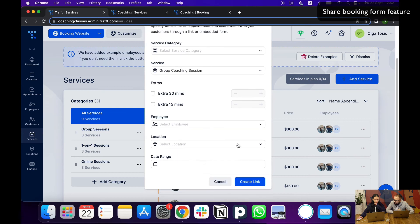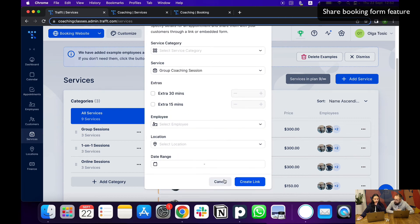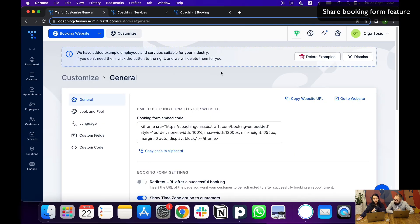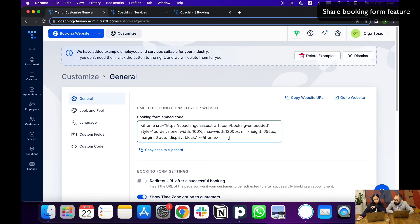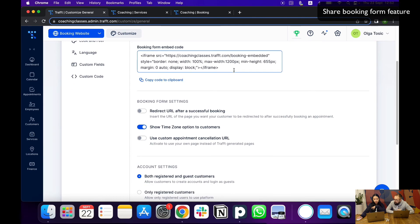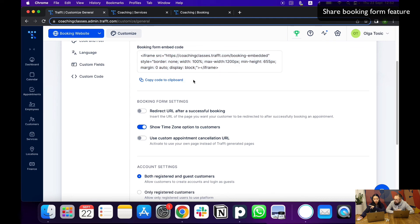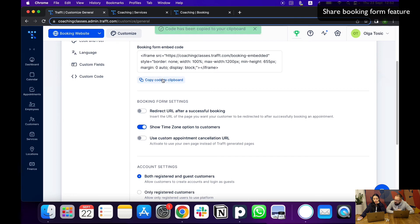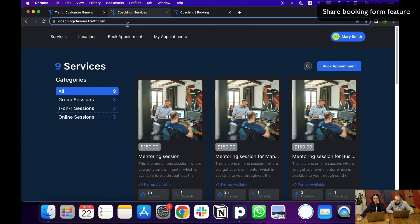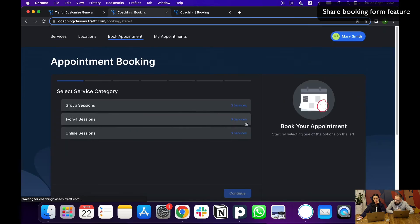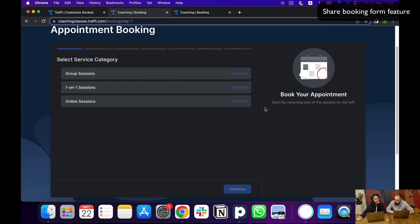Similarly to the share appointment, how you can embed it, you can use on the customized page on the general settings, you have the general iframe. So for the whole booking website—for the whole booking form actually—if you just copy the code, you will be able to basically embed this form onto a website if you already have that.